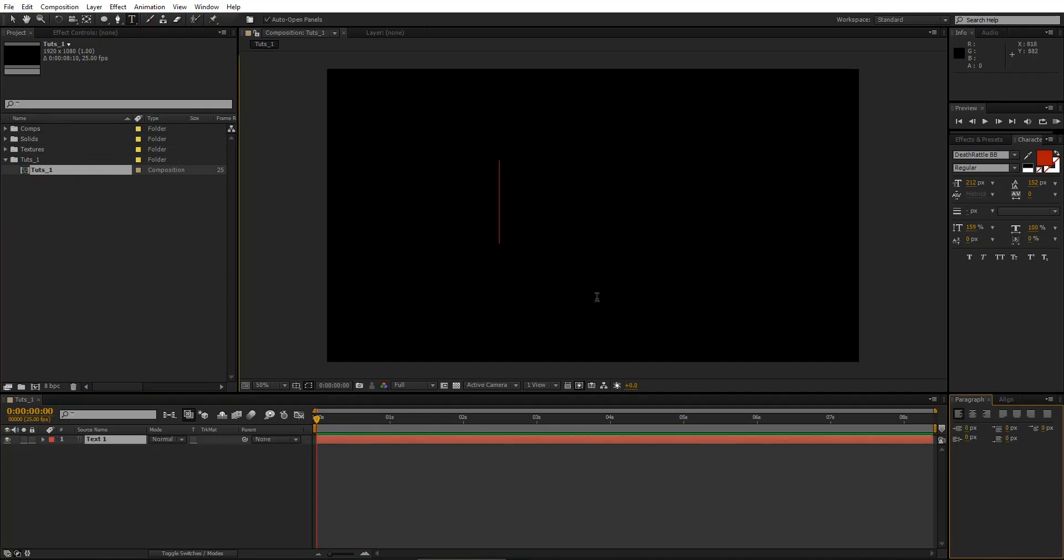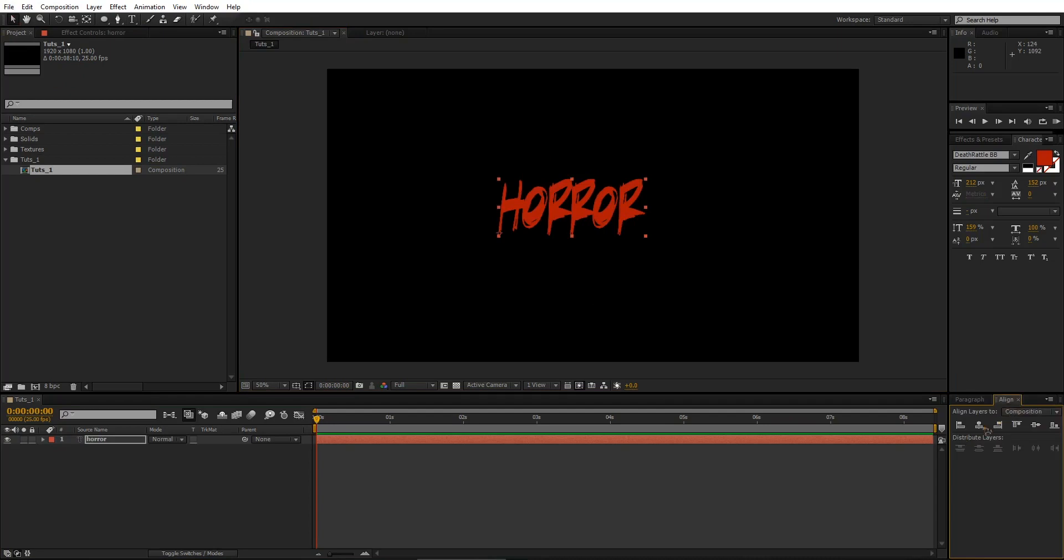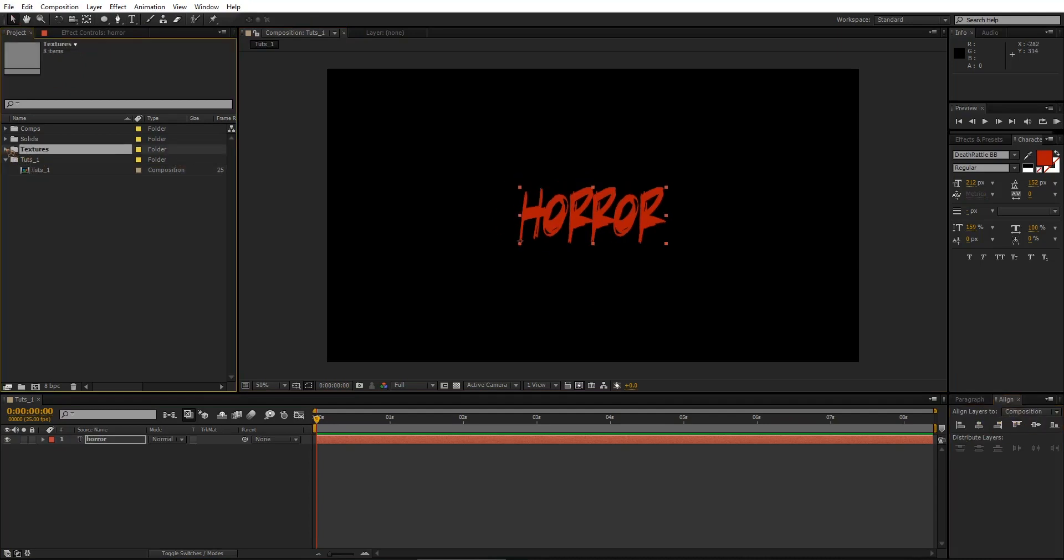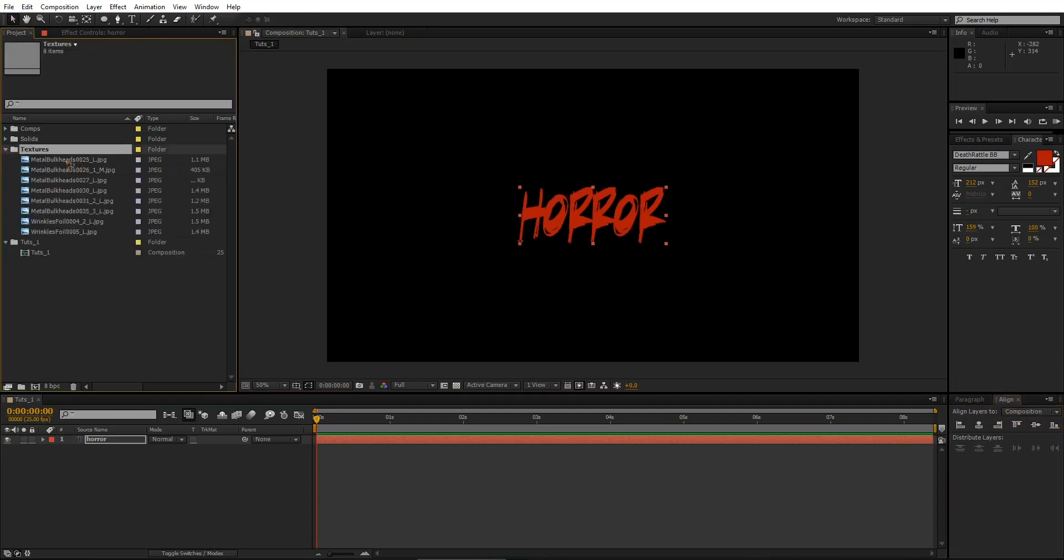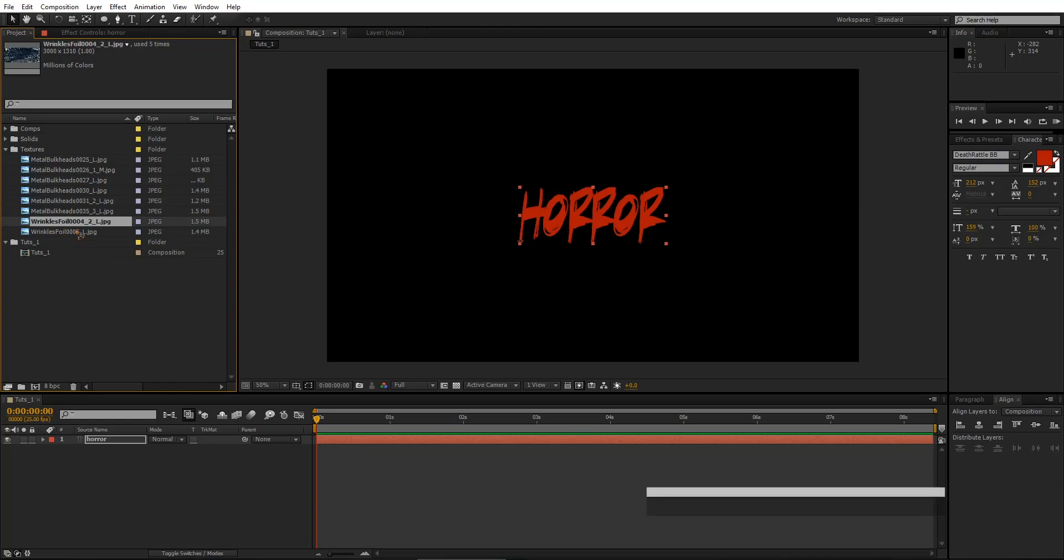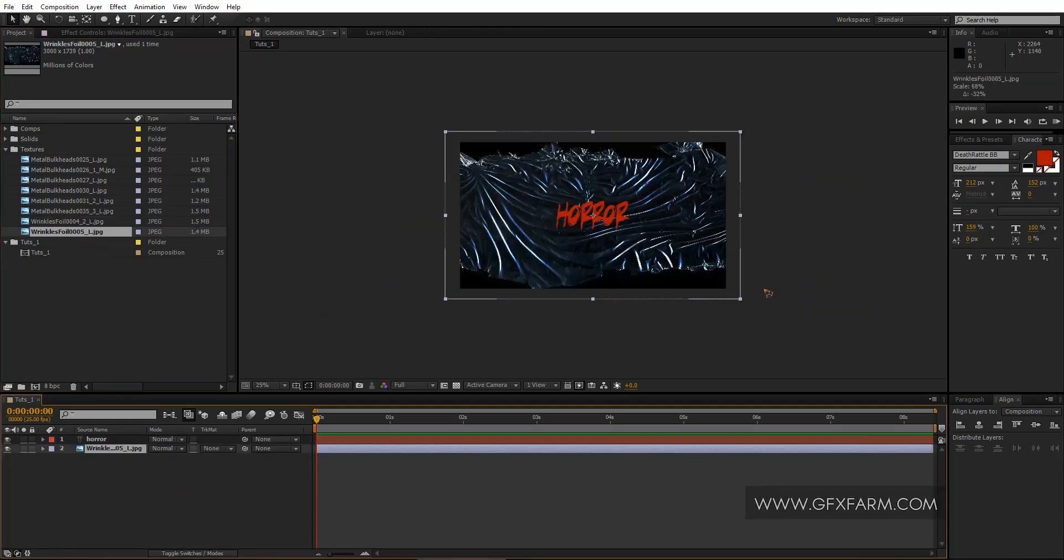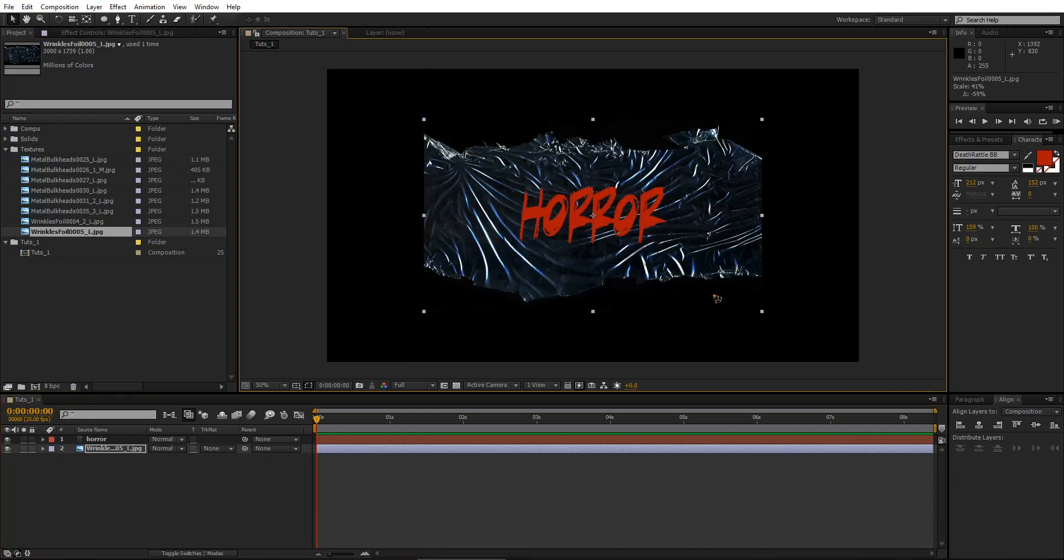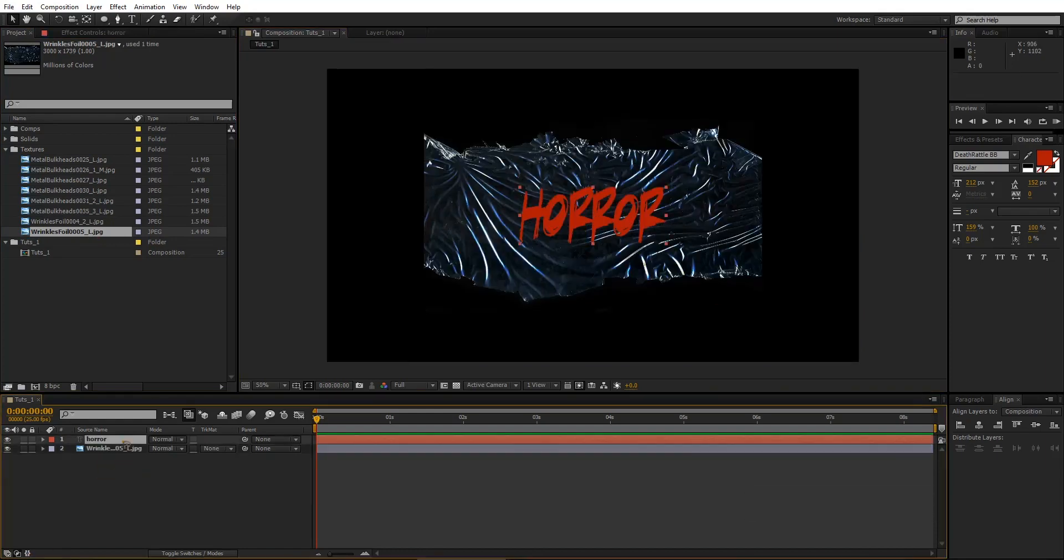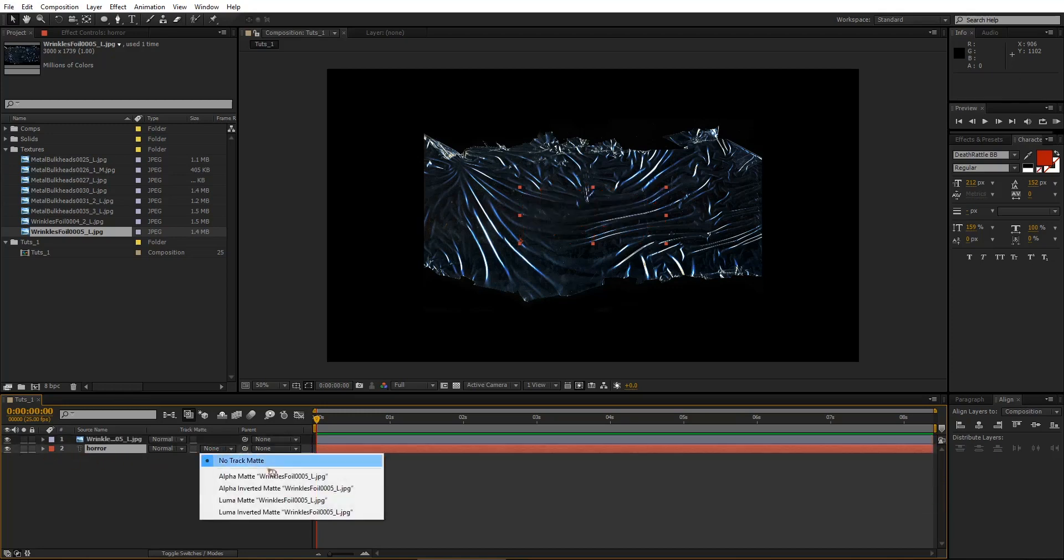Select the text tool, type horror. I've got a bunch of textures here. I'm going to add all the textures in the project file. By the way, if you love what I do, then you can always support me in my Patreon page and you'll be able to download this template there. So let's drop this wrinkles texture there and let's scale it down to something like this. I'm going to drop this horror text right beneath the texture and change this track matte to Luma matte, Luma inverted.